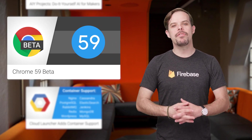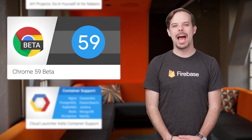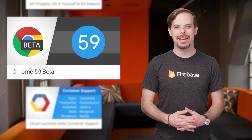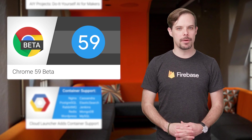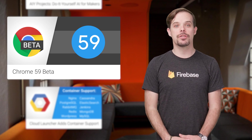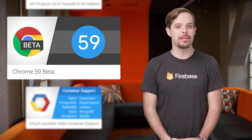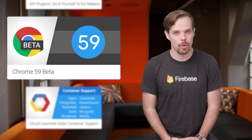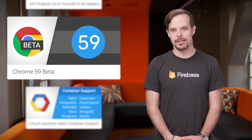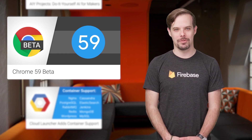Chrome 59 Beta is now available with headless Chromium, native notifications on macOS, service worker navigation preload, and more. All the details are on the post.